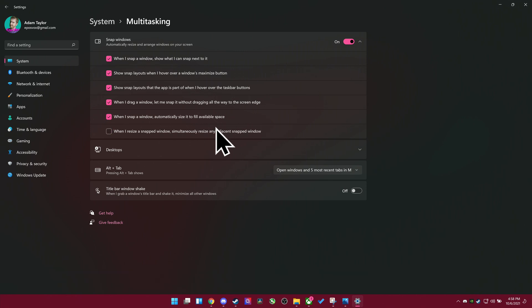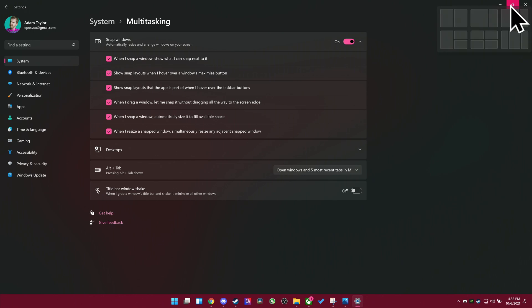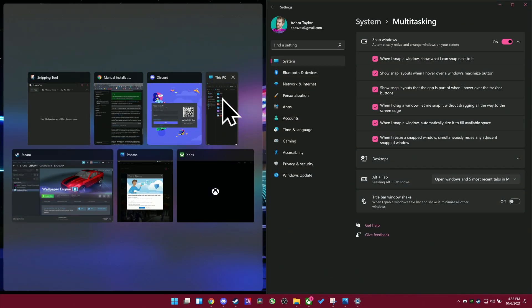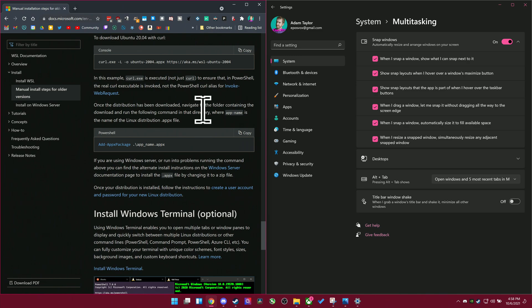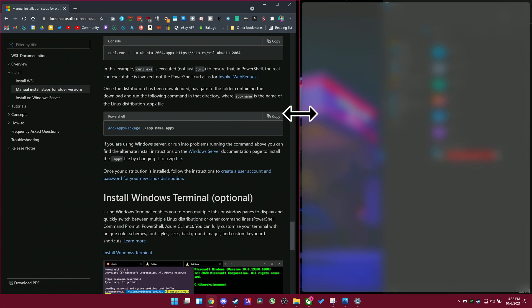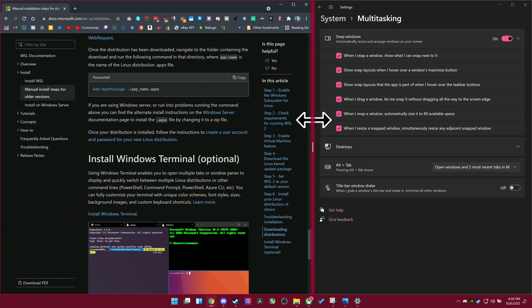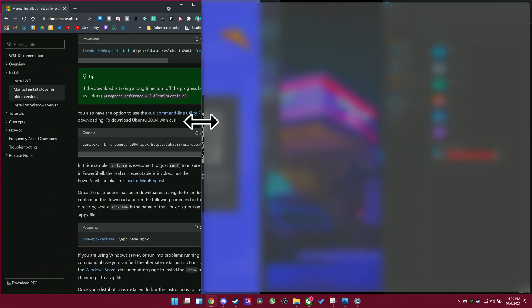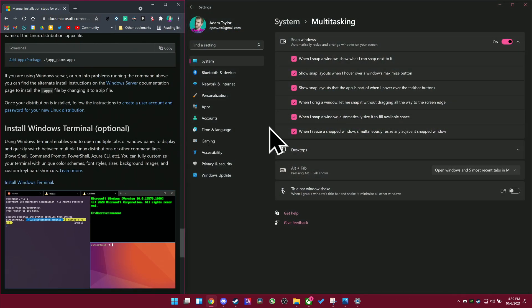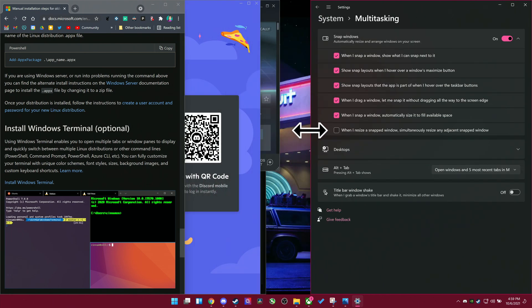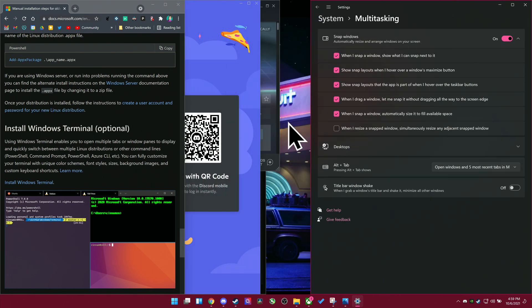There's an option to automatically resize adjacent windows when you're adjusting a snap size. So for example, if you have two windows side by side, taking up the vertical slices of the screen, and you resize one to be bigger or smaller, it will automatically adjust the one next to it to be bigger or smaller to fill in the rest of that space. I find this really, really handy, but you may be resizing windows for specific reasons and not want this, so that option is available to you.